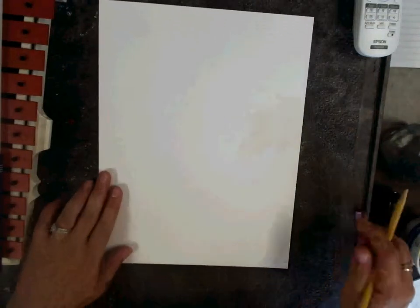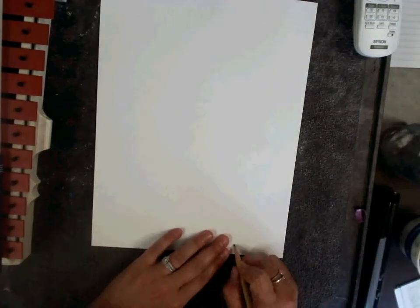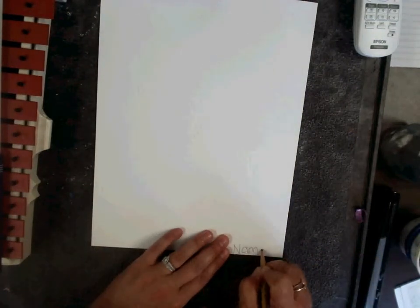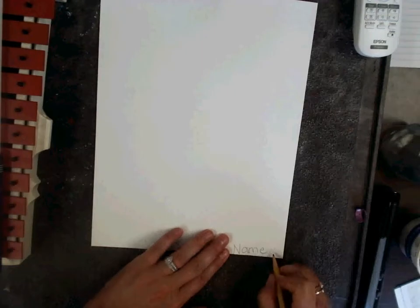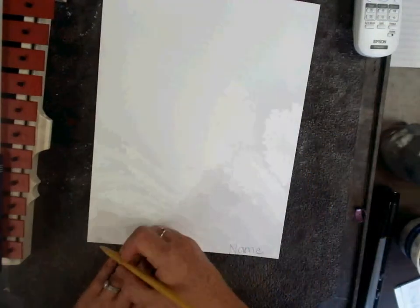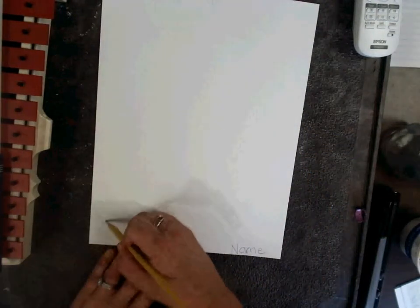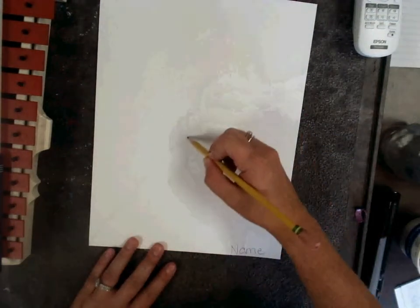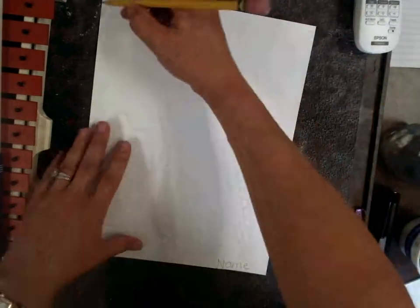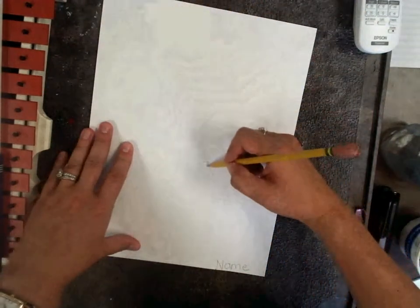We learned about the artist Marc Chagall. Today we start with our name and our teacher's initial on the bottom corner in pencil. Then I sketch an X going from corner to corner of my paper.